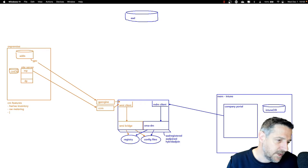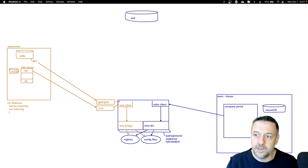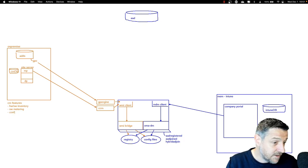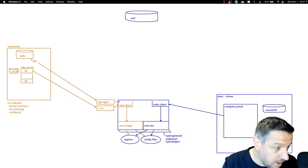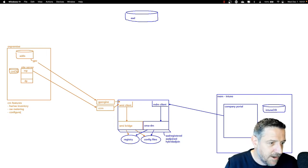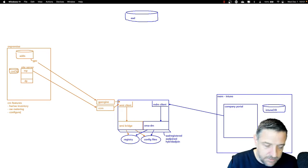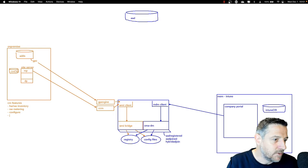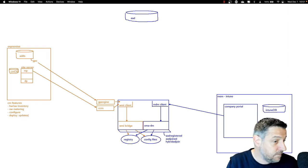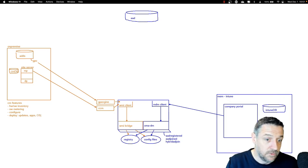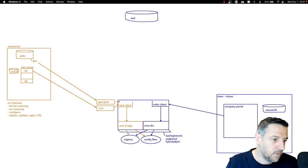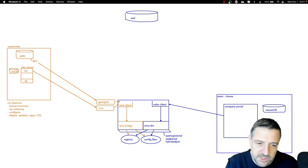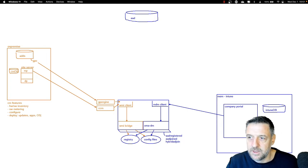Most of the work in Config Manager is managing configurations — making changes to settings in the client, like enabling the firewall, managing anti-malware solutions, or configuring when to run updates. One of the most interesting configuration components is deploying updates, applications, and even entire operating systems. You can do wipe-and-loads of computers, in-place upgrades from older OS versions to newer ones, resets, or side-by-side migrations — all kinds of operating system deployment capabilities.